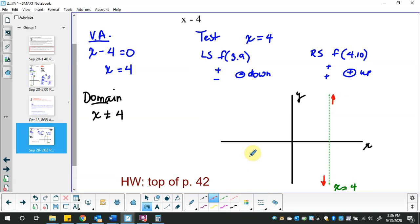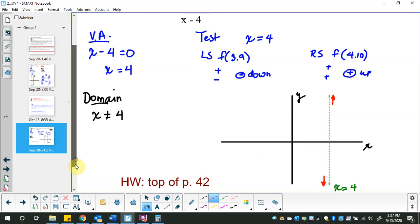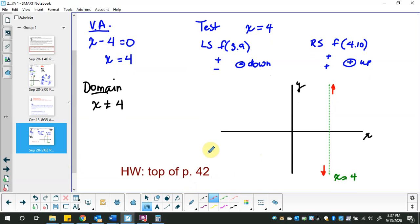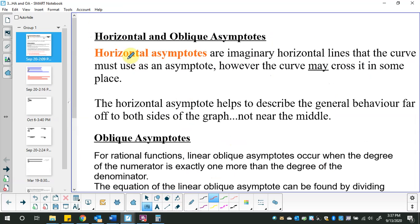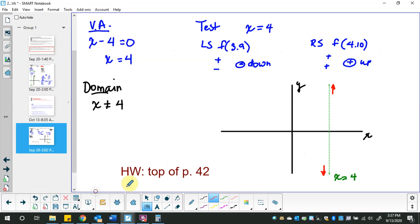That's all I want you to be able to do. The suggested questions are at the top of page 42. I'll end this video here and carry on with a second video on horizontal and oblique asymptotes — the side-to-side asymptotes, and for this course, slant asymptotes.